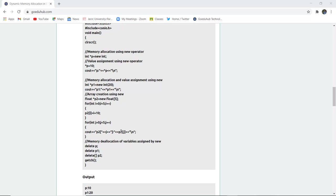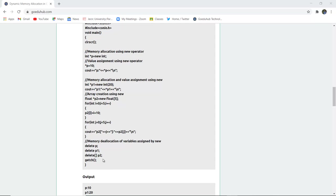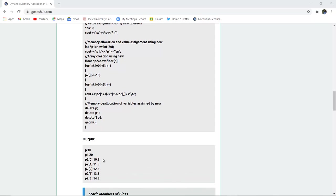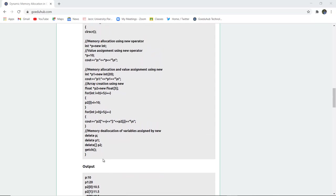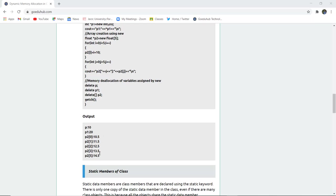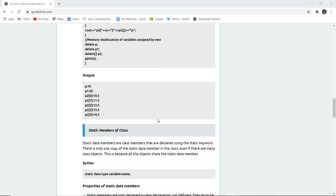Similarly, j goes to less than 5, and memory is deallocated for p, p1, and p2 respectively. The output will be 10, 20, and for the p2 variable it gets incremented by 0.5 each time: 10.5, 11.5, 12.5, 13.5, and so on. Then memory gets deallocated.